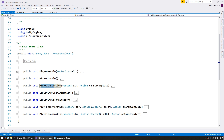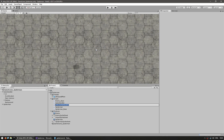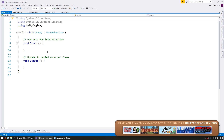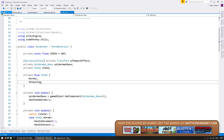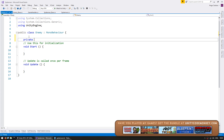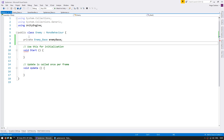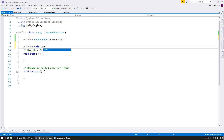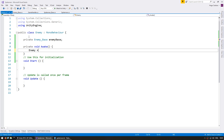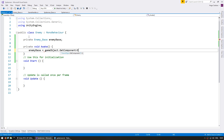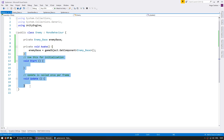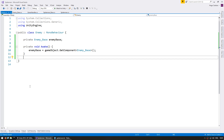So let's first make our enemy script in the same way we set up our Spider-Man script. Let's create a new C# script and name it Enemy. Inside, this will be set up much like our Spider-Man class. First let's go up here and make a private field for the EnemyBase, and we're going to grab it on private void Awake: EnemyBase equals gameObject.GetComponent of type EnemyBase.